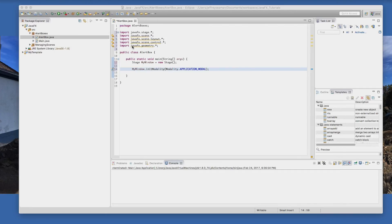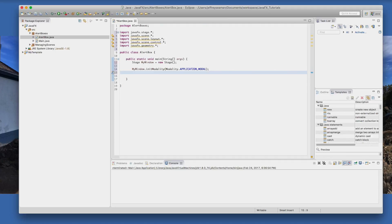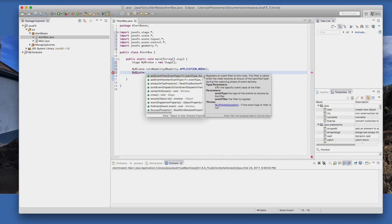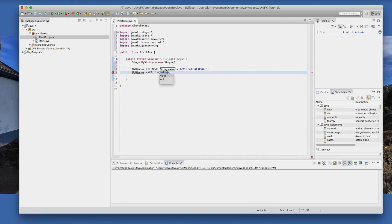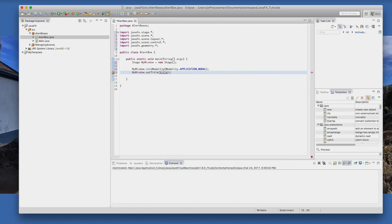Next thing we're going to do is we're going to set our title. myWindow.setTitle. We need a title which we're going to call title because we're passing a value. See here what are we missing? I see what's happening here. We have our public static void main.